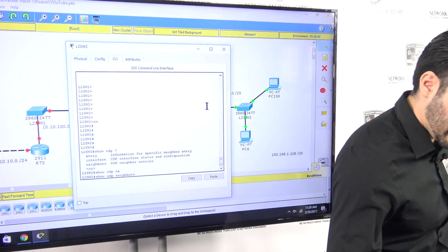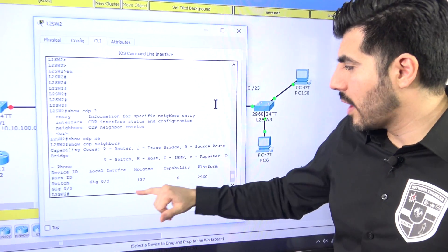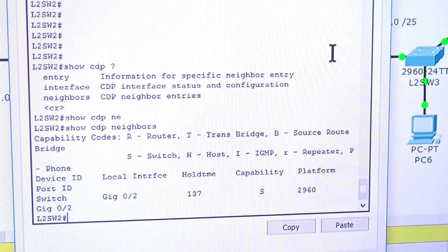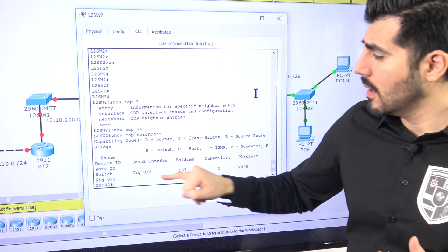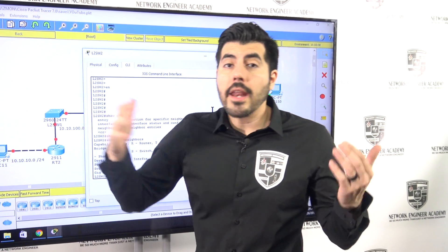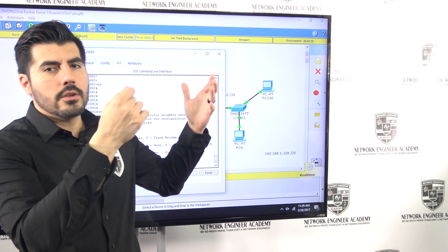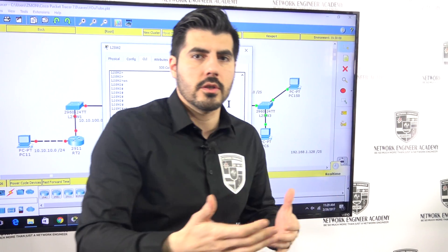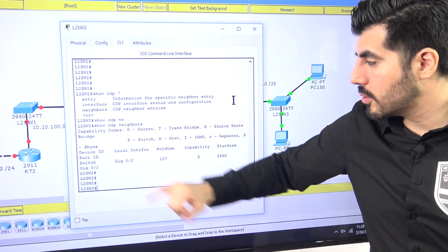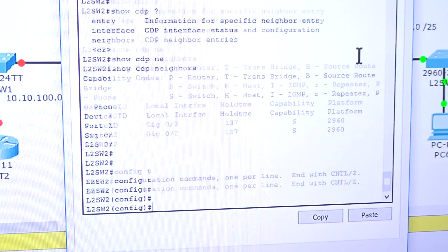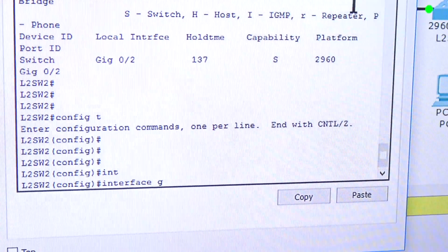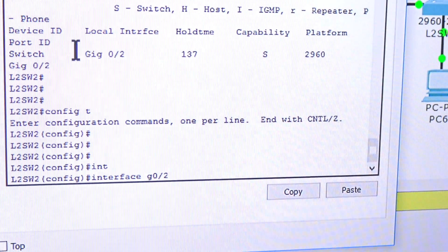I click enter and it tells me right there: there's another switch, the same model — a 2960 — connected to this port. So now I know that port is the one I need to configure with trunking, because that's the one connecting to the other switch. I didn't have to physically go to the other switch to figure that out — with CDP you get that information right here.